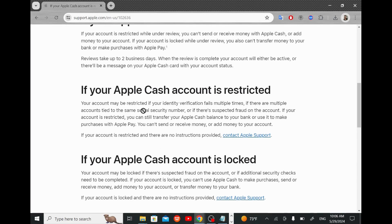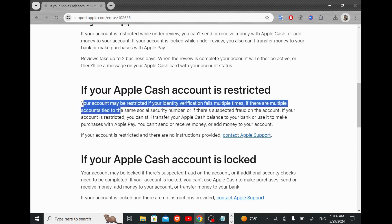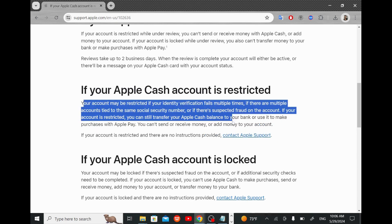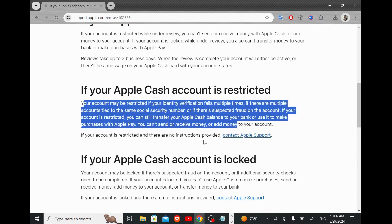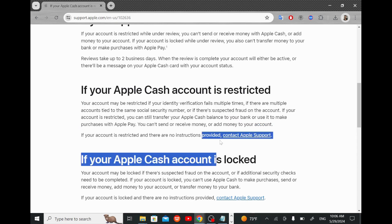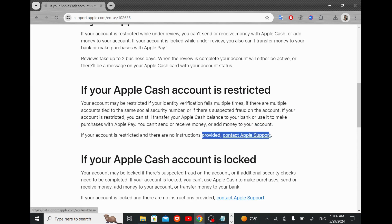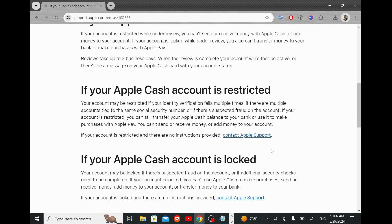Now for the solution that Apple suggests is to contact Apple support. And this is the most direct approach. An Apple representative can look into the specifics of why your account is restricted and help you resolve the issue. You can call them or chat with them through Apple support.